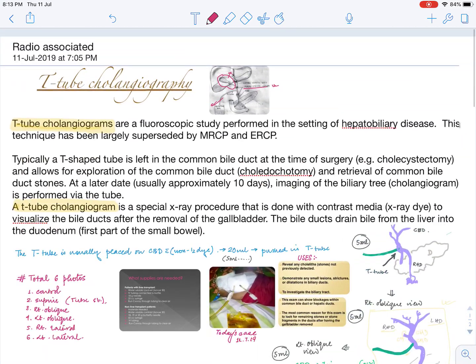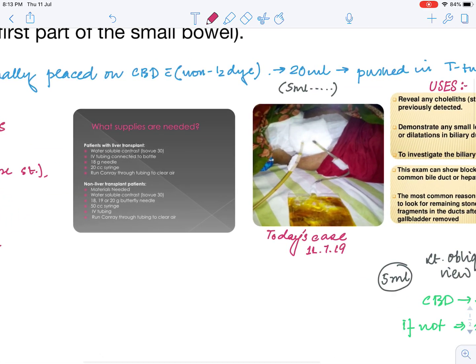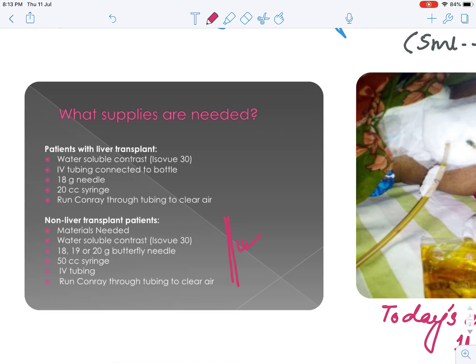These are the main things of T-tube cholangiography. We have covered the procedure, the views, the six views, and the uses. It is different for liver transplant patients and non-liver transplant patients; we usually follow the procedure for non-liver transplant patients. We use a water-soluble contrast — Isoview-30 — a butterfly needle, a 50 cc syringe, IV tubing, and a run-through tubing to clear the air.